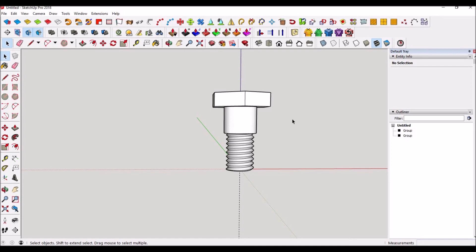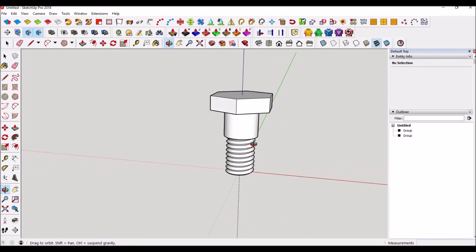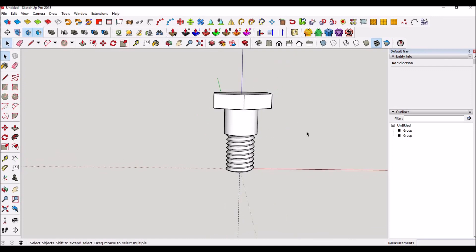And that is how you make threads in SketchUp web version. So thank you for watching, and I'm really happy that you can do this now. So anyways, thank you for watching and I'll see you in my next video.